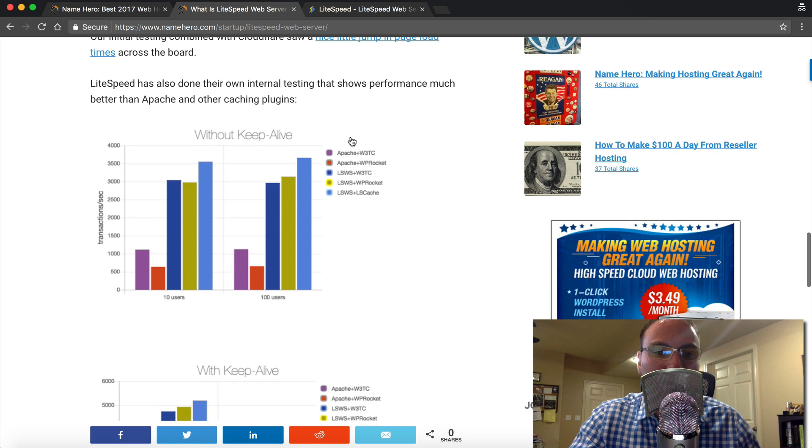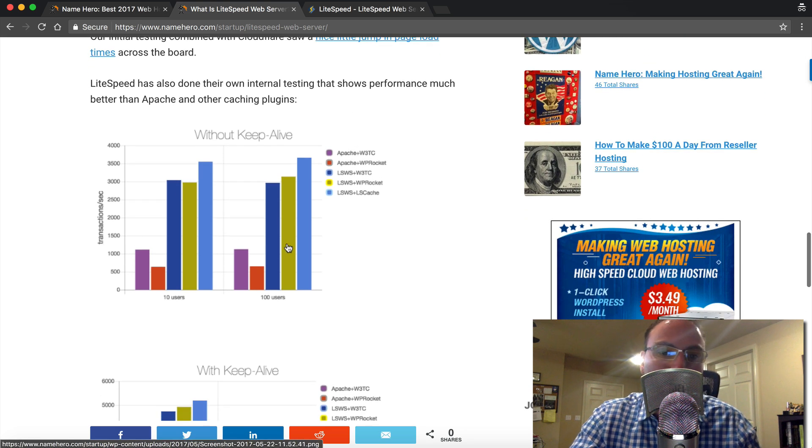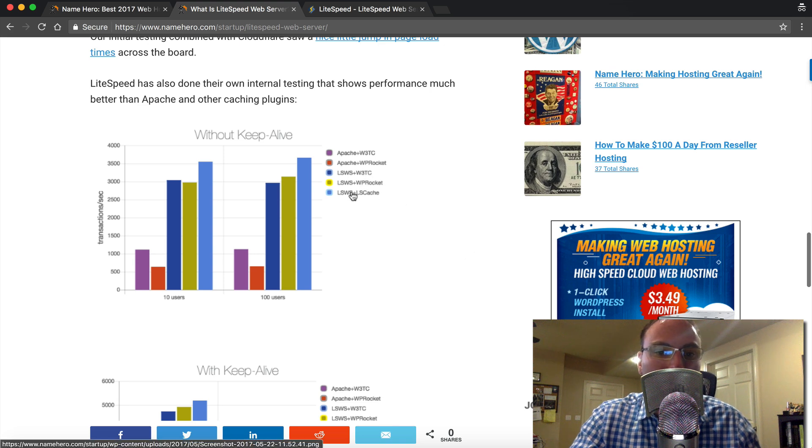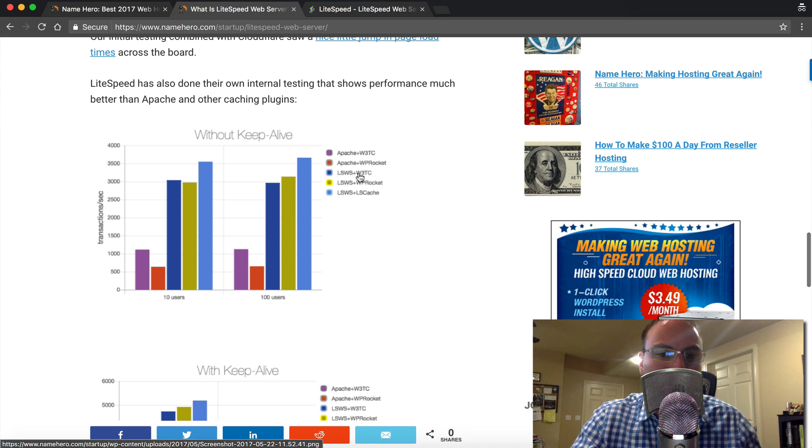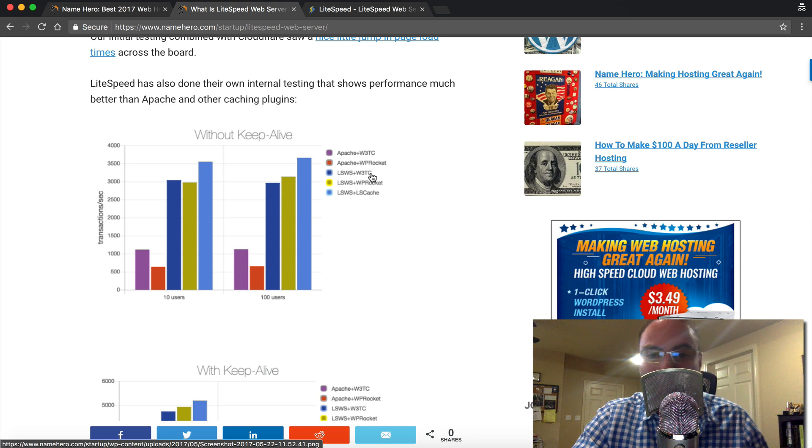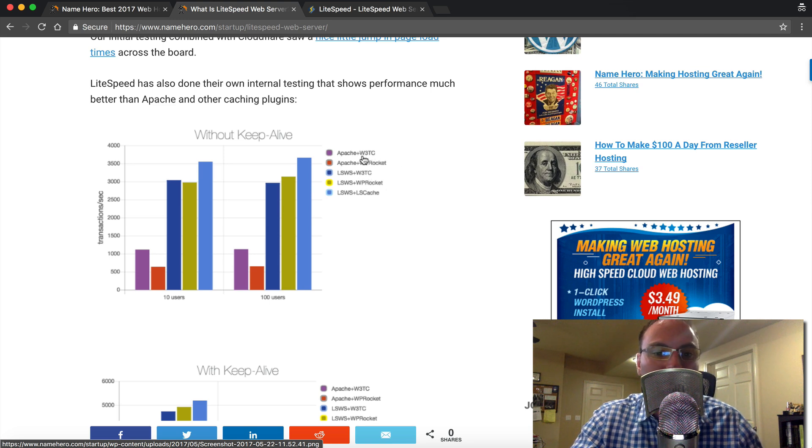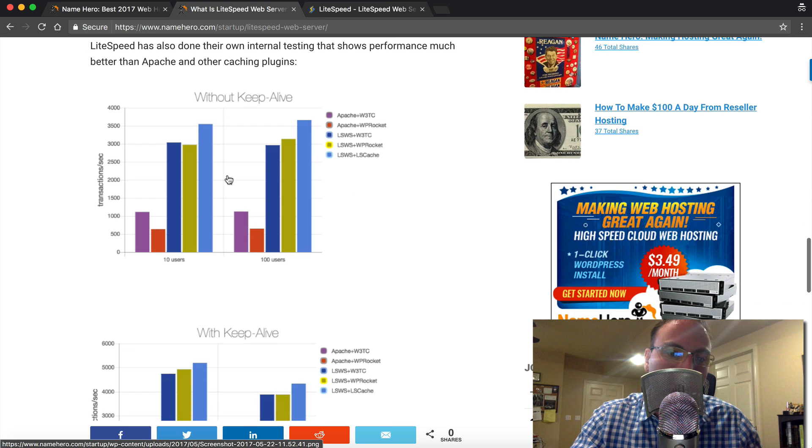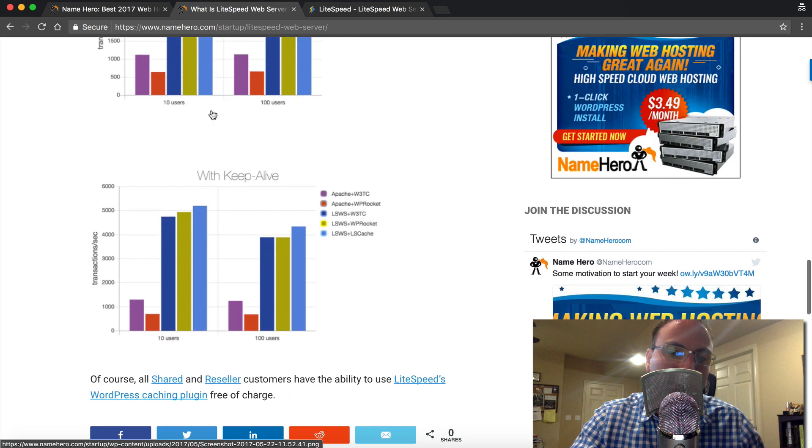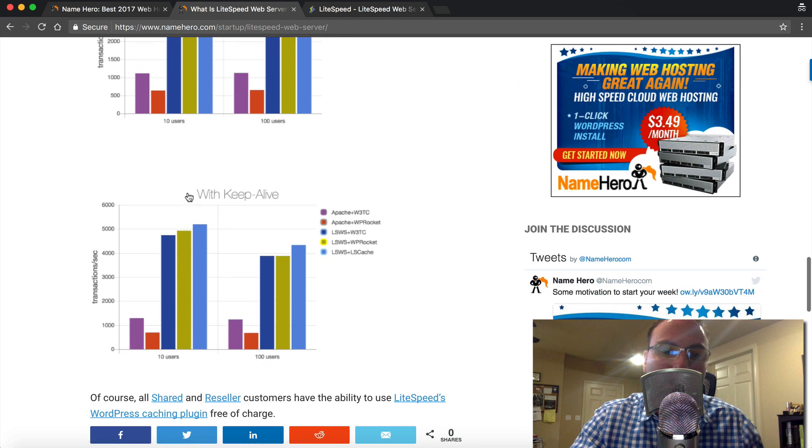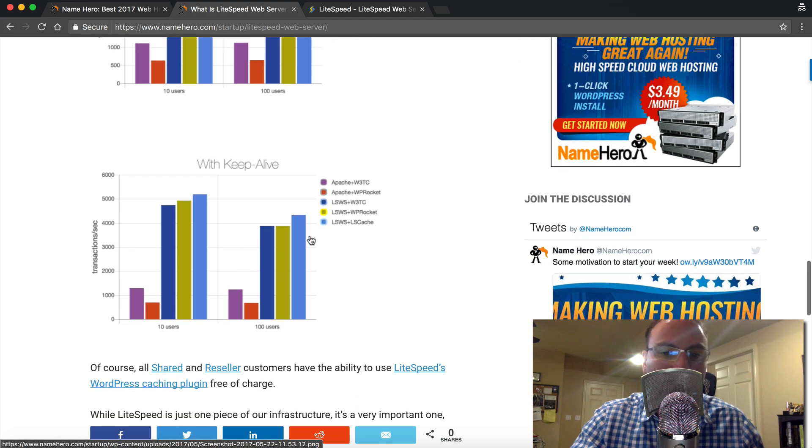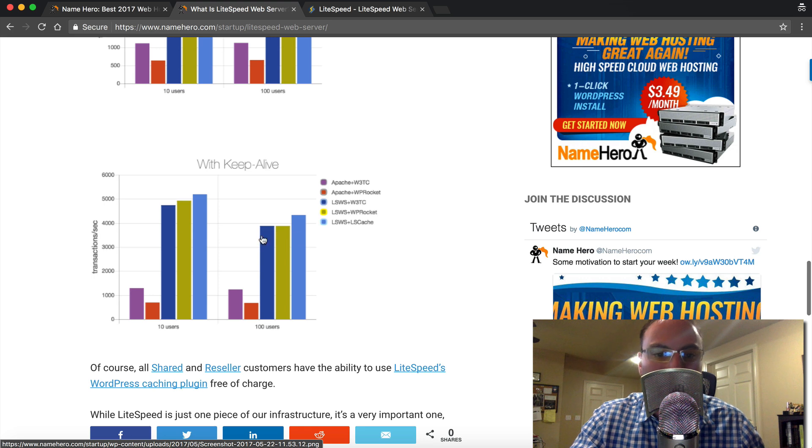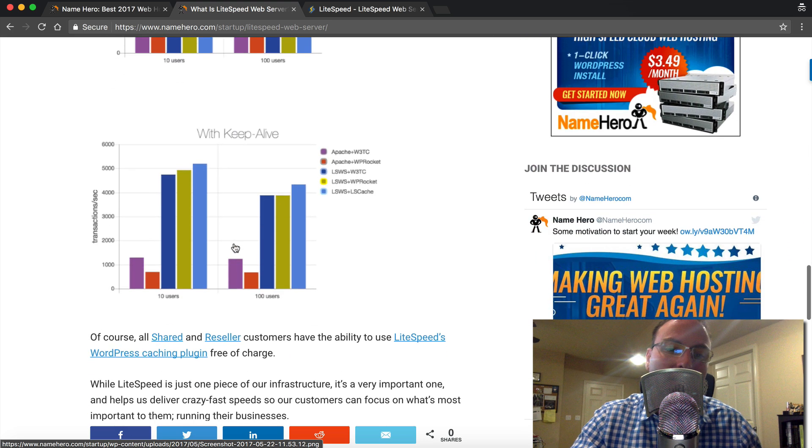So if we scroll down here, you can see some benchmarks they did, comparing LiteSpeed, their cache along with LiteSpeed web server. And they also compared other caching plugins. If you're familiar with W3 Total Cache, which is probably the most popular WordPress cache, also WP Rocket, they compared that to using Apache to using LiteSpeed with it. And you can see their benchmarks here. And this is without keep alive. And then with keep alive on. And at NameHero, we utilize keep alive. So you can see that the LiteSpeed web server and LiteSpeed cache still came up on top on every one of the instances. It performed better.